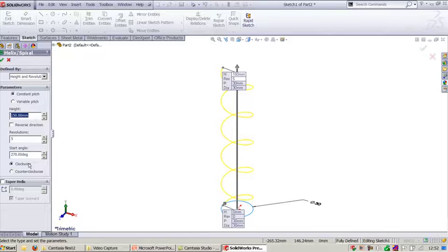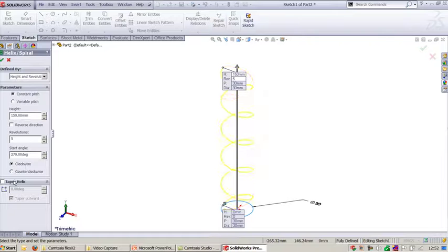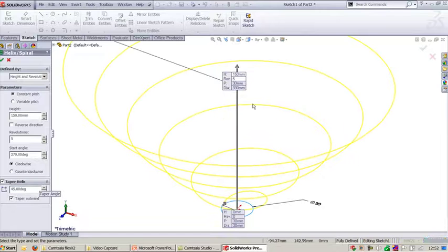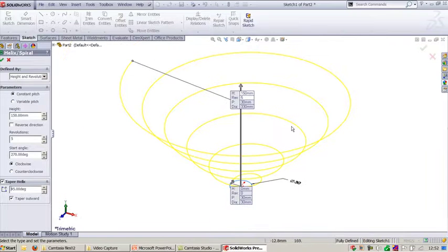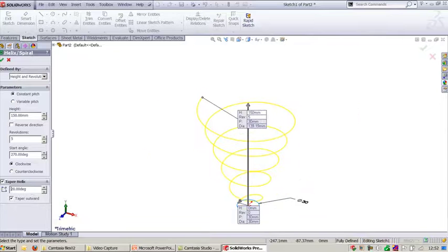And it has to create by clockwise or counterclockwise. Apart from this you can also define tapper helix. When you define tapper helix, you know that the helix tapper helix is used in most of the instruments where you require the cushioning effect.